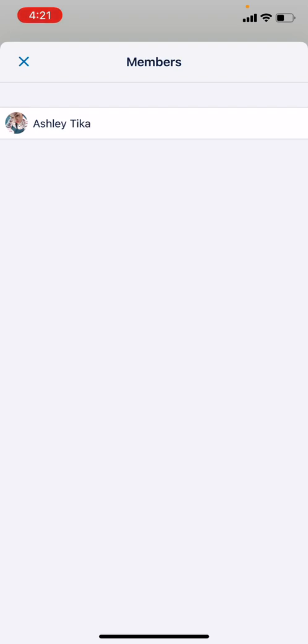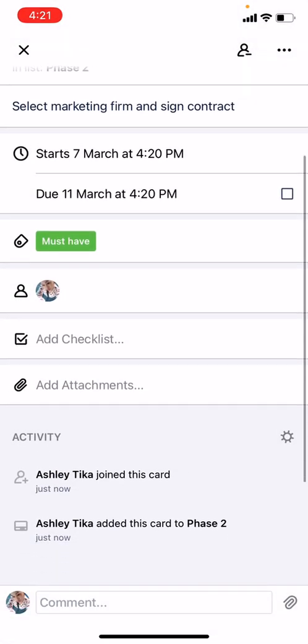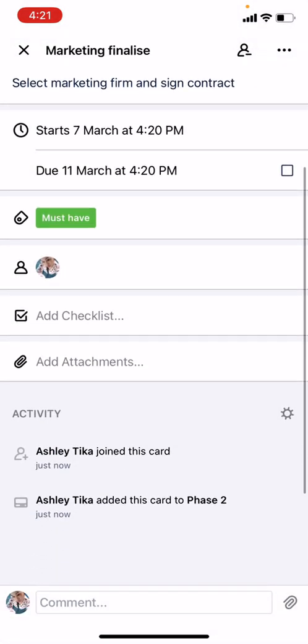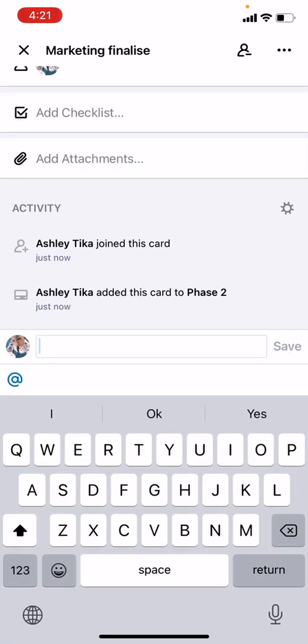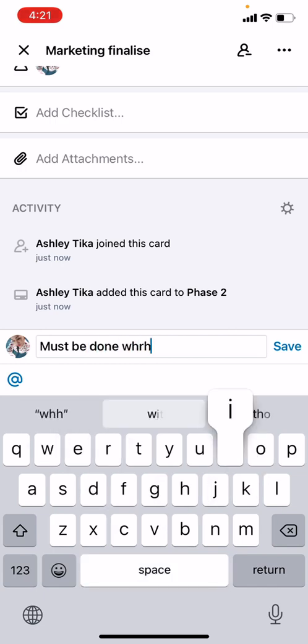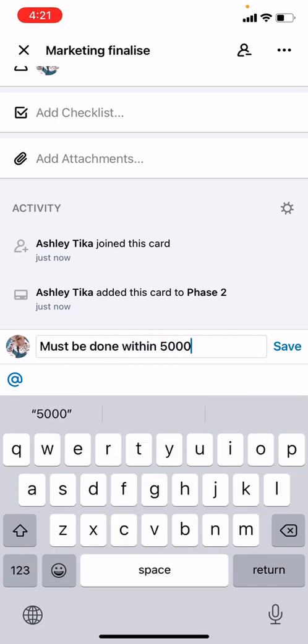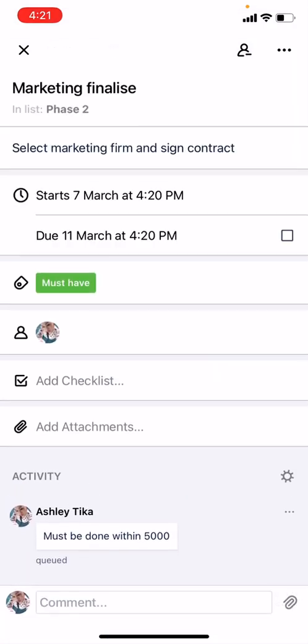Then you can assign it to a team member. In this case I will assign it to myself for now. Any attachments that are required, like any picture or any document that has been scanned, can be attached here. Then we can also comment.